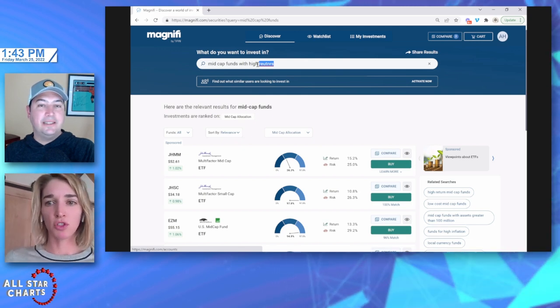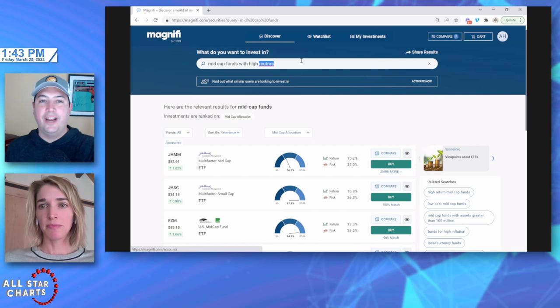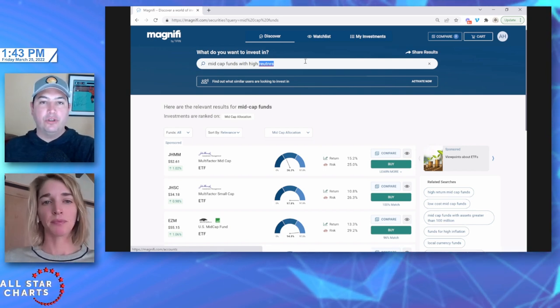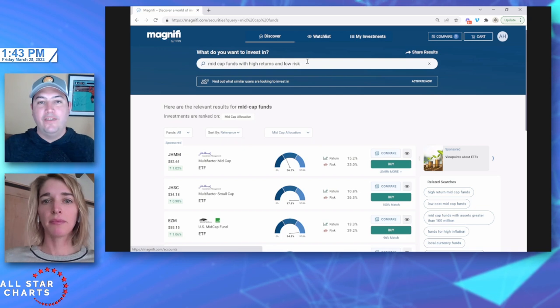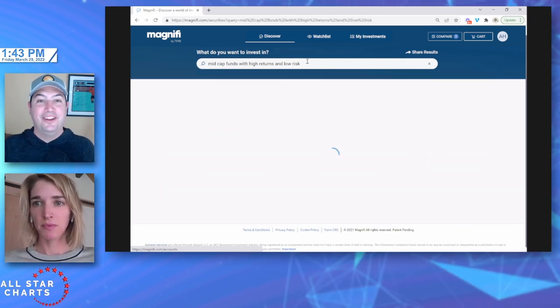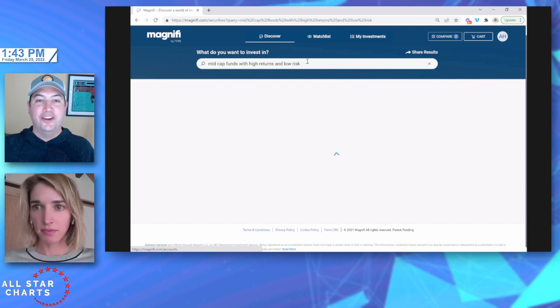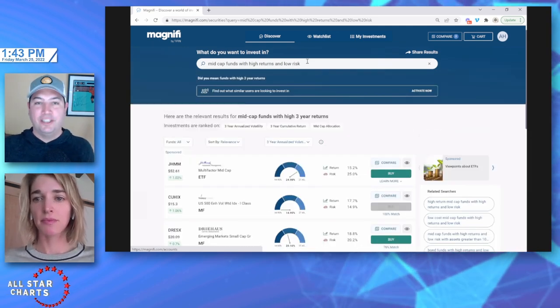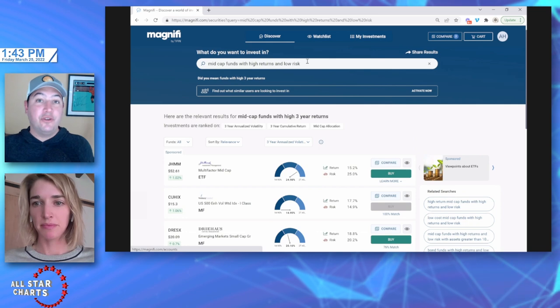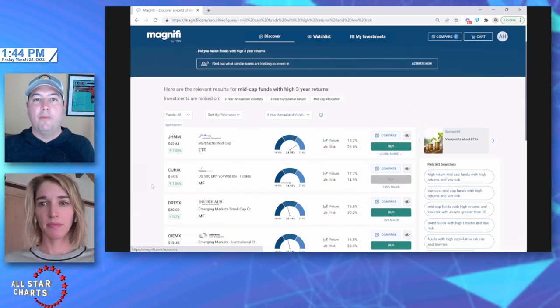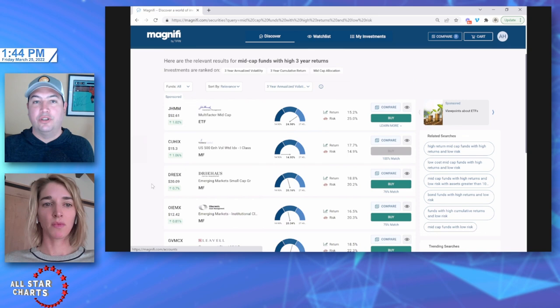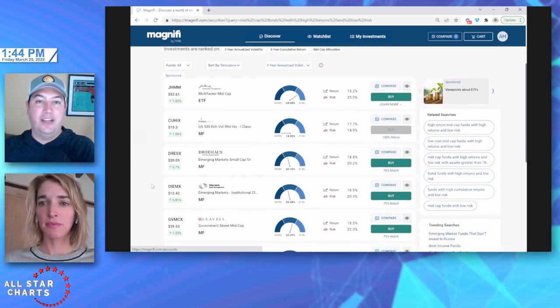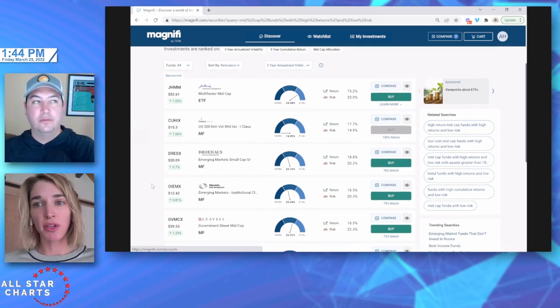So sometimes you're going to see a fund that has the title of small cap, but we're actually going in and looking at that underlying allocation. We're pulling in that allocation data through Morningstar. So we can see actually this multi-factor small cap fund is 97% allocated to mid-cap. So you're getting more clear results than you might just by going by the fund name alone.